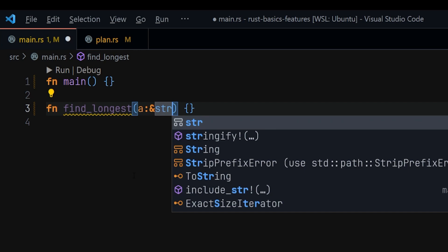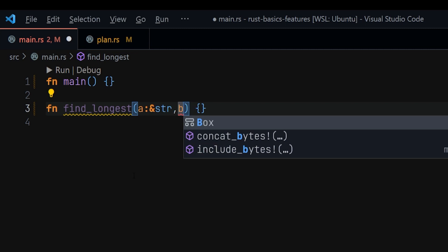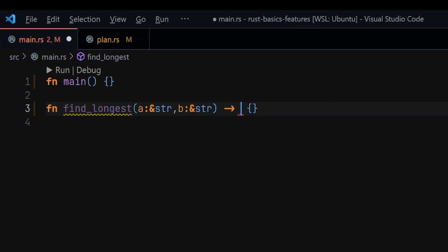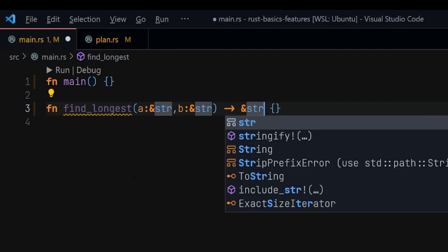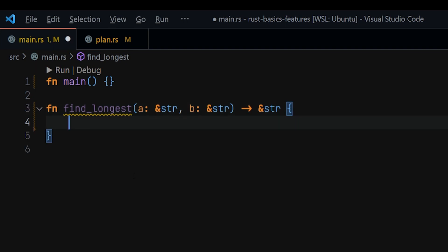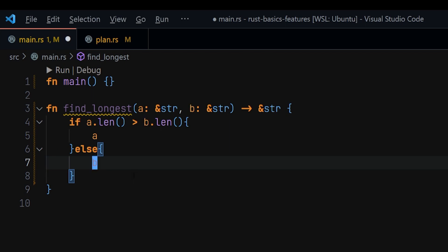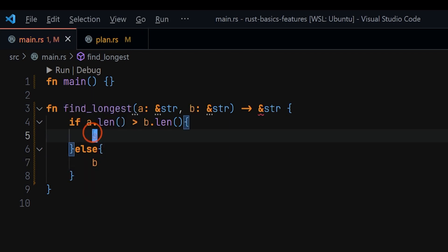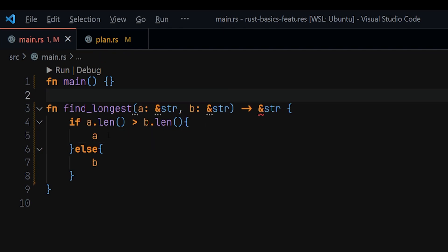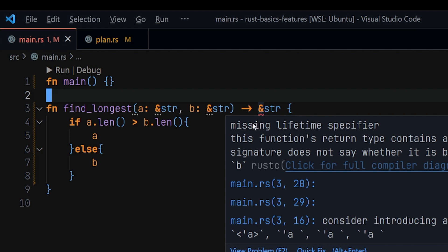The first parameter `a` will be a string slice — if you're unfamiliar with string slices, check out the linked video. The second parameter `b` will also be a string slice, and the function will return a reference to a string slice. To return the longest, we use an `if` expression: if the length of `a` is greater than the length of `b`, we return `a`; otherwise we return `b`. In Rust, if you don't end an expression with a semicolon it gets returned.